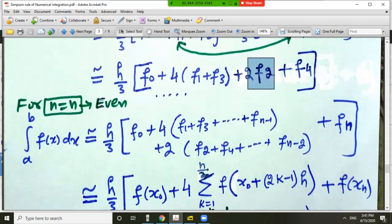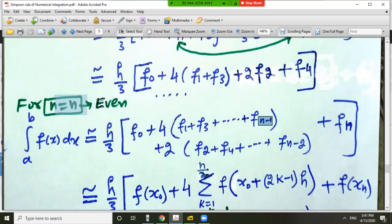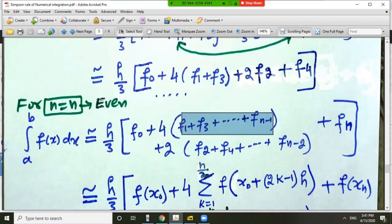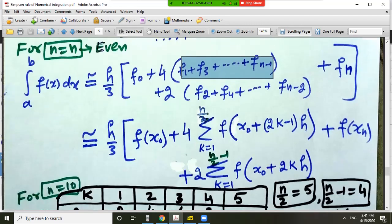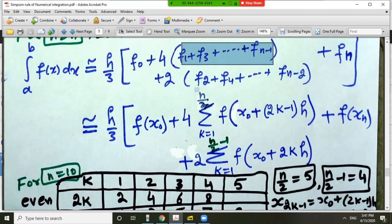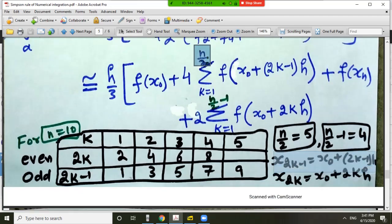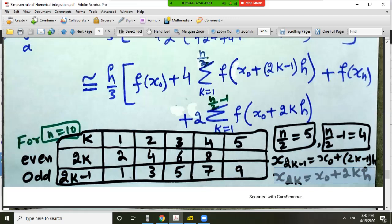In general, the composite Simpson's rule gives (h/3) times [f_0 plus f_n plus 4 times the sum of f at odd indices (f_1, f_3, …, f_{n-1}) plus 2 times the sum of f at even indices]. Since n is even, n minus 1 is odd and n minus 2 is even. The odd-indexed nodes are x_{2k-1} equals x_0 plus (2k-1)h, and the even-indexed nodes are x_{2k} equals x_0 plus 2kh.